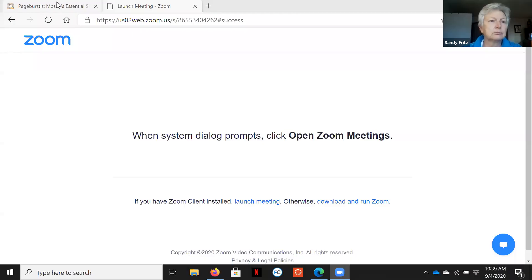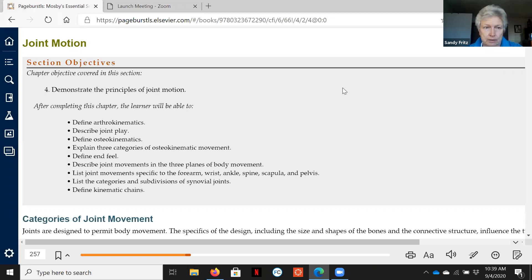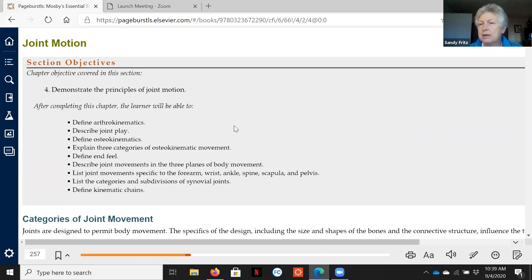Here we are again, talking about joints, and we're starting to really chew on how structure and function in our science studies influences and overlaps into our massage application. We're going to share our screen and talk more about motion. There are some pretty big words here, but where this fits for us is how we assess motion and how we start to think about what our plan is going to be.